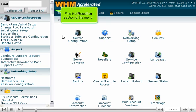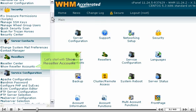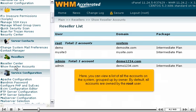Find the reseller section of the menu. Let's start with Show Reseller Accounts. Here, you can view a list of all the accounts on the system, grouped up by owner. By default, all accounts are owned by the root user.